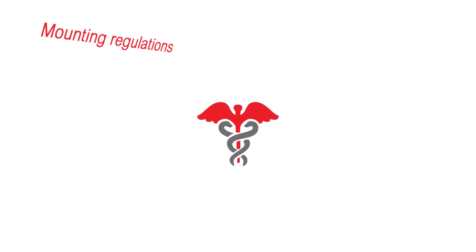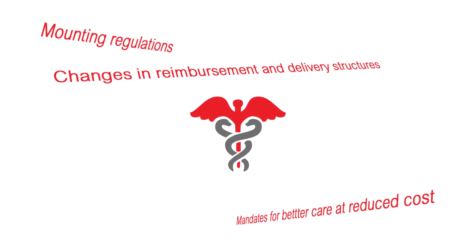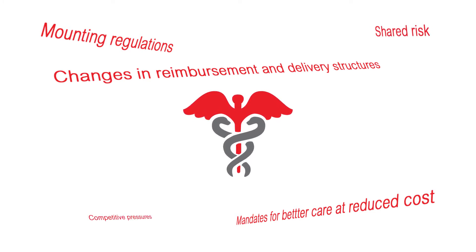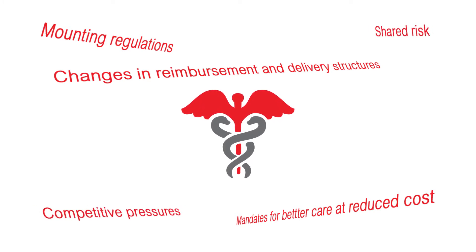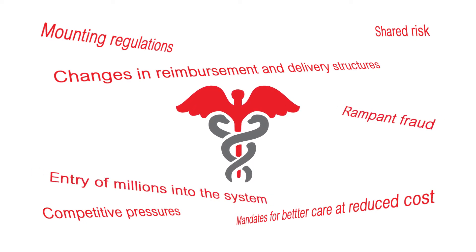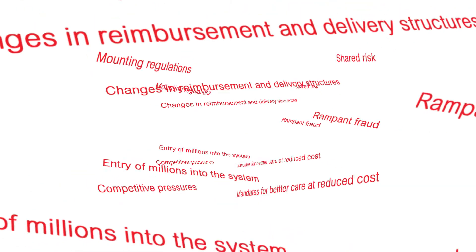Mounting regulations, mandates for better care at reduced cost, changes in reimbursement and delivery structures, shared risk models, competitive pressures, rampant fraud, millions of new individuals seeking benefits. The list continues.